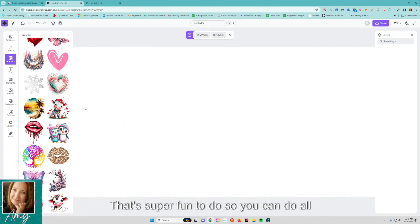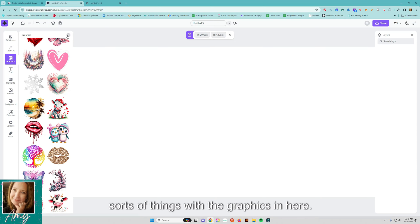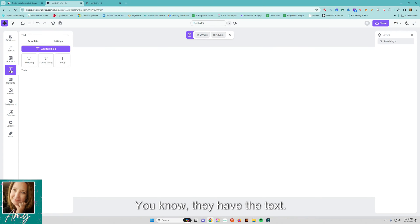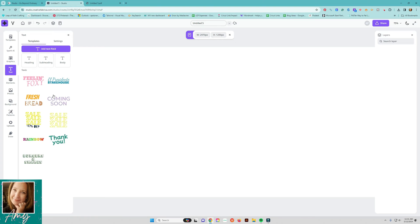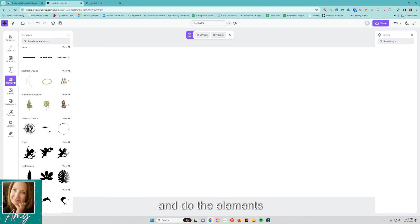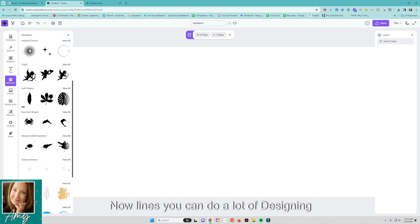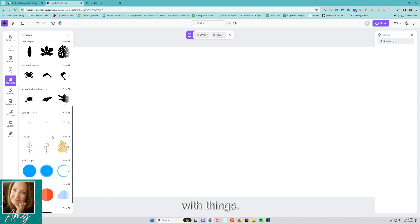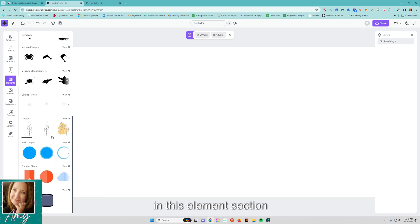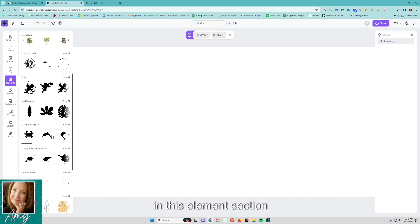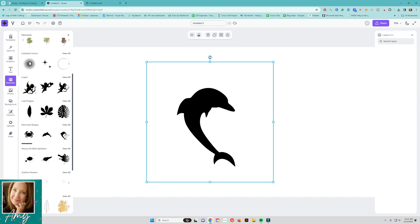So that's super fun to do so you can do all sorts of things with the graphics in here you know they have the text and do the elements you know lines you can do a lot of designing with things in this elements section.